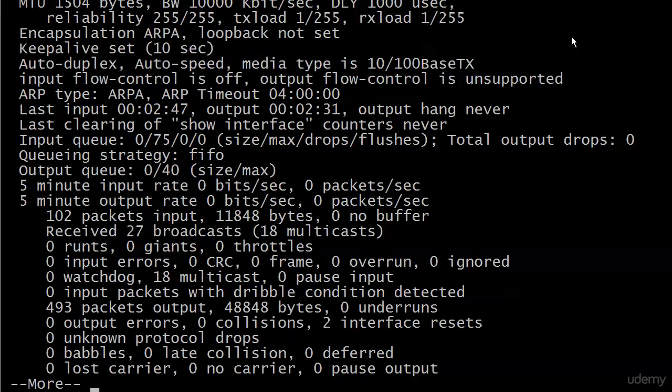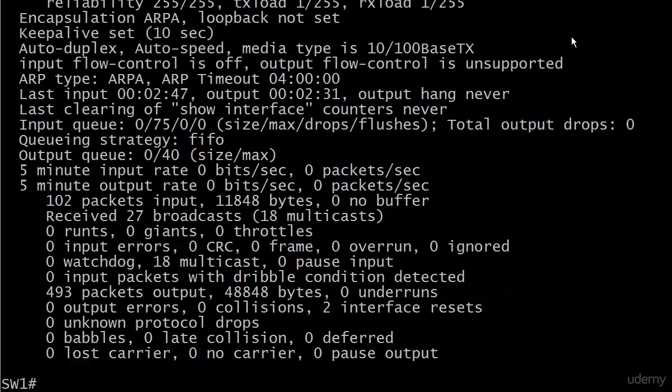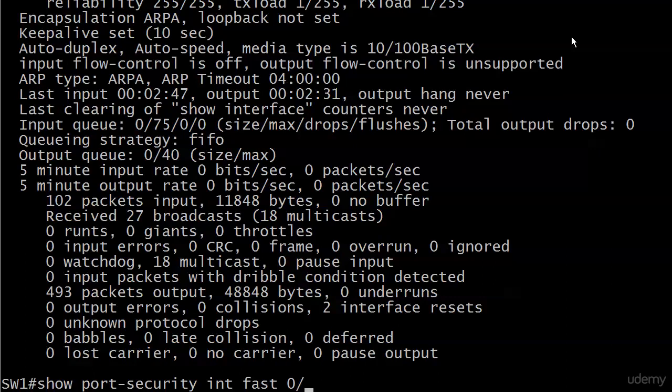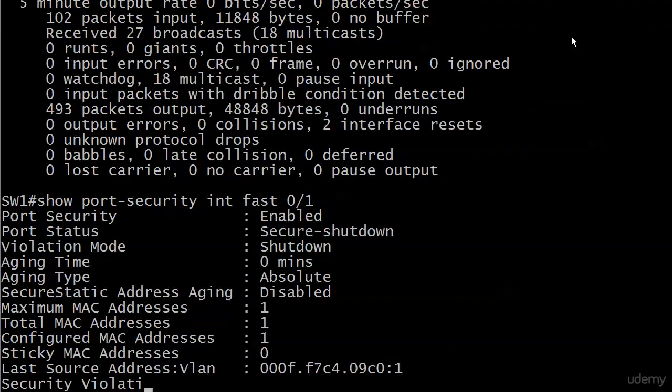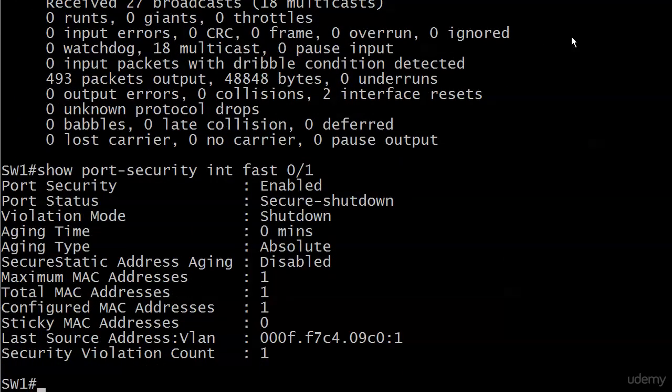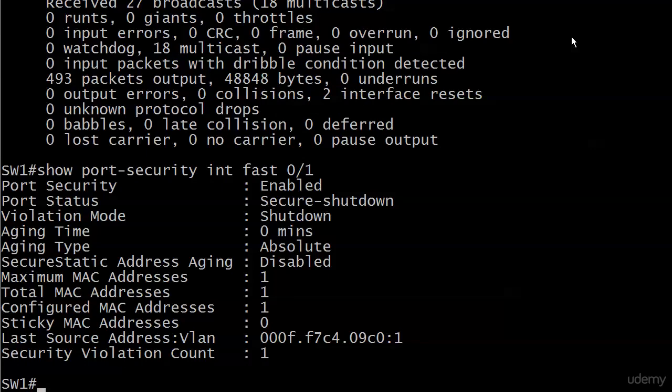There's one more show interface or actually show port-security command I want to introduce you to right now. Show port-security and then put the interface on the end of it. And this is great information. It goes from top to bottom. Port security, is it enabled on the port? Yes. So, you can use this command as verification. What is the port status? It is secure and it is also shut down. The violation mode is shut down. That's the default we know that. You see the aging time and types. Those are the defaults because we didn't change anything with those commands. Aging time. Aging is actually disabled, but it is set to aging type absolute by default.